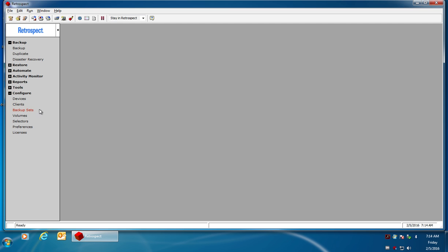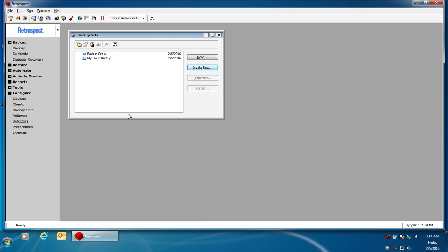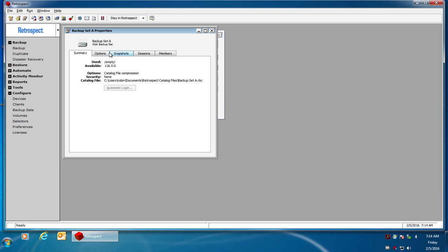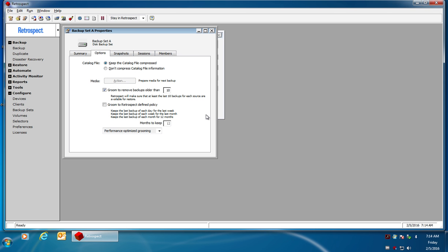If you go to Configure and go to Backup Sets, you can select your backup set and go to Properties, and then go to Options. Under Options, you can select which grooming methods you want to use.